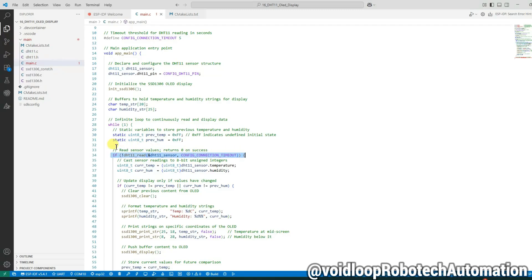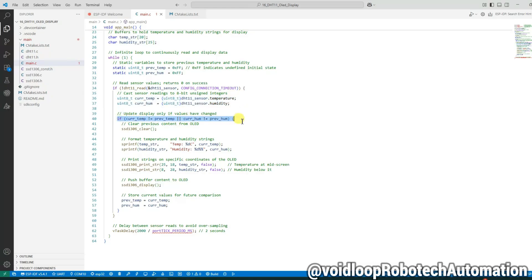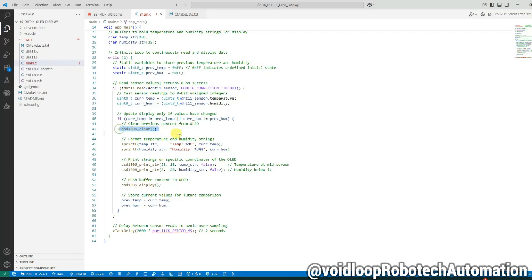We cast the sensor values to uint8_t so we can work with simple 8-bit integers. To avoid unnecessary display refreshes, we check if either the temperature or humidity has changed compared to previous reading. We clear the OLED display to remove old values, then we use printf to format our string with the latest values.